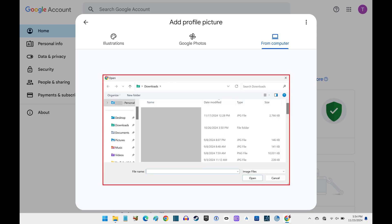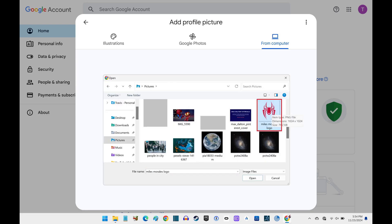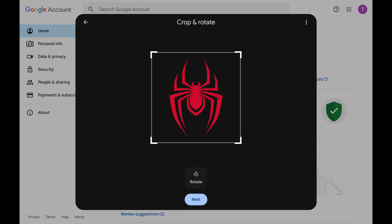Step 5. Choose the photo you want to add as your Google account profile image, and then click Open. A window opens where you can crop and rotate that image.